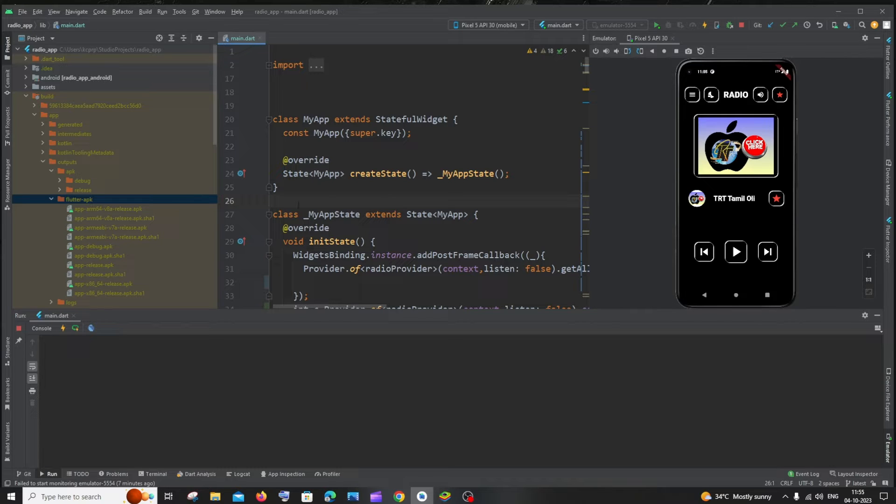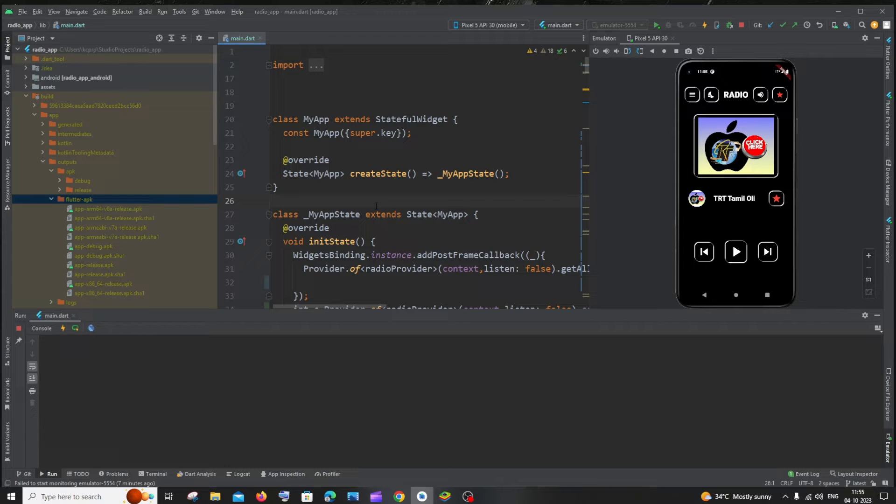For that you will be generating an APK file so you can just download and install this APK file in your mobile device, or else you can directly connect a USB with your phone and run your app.